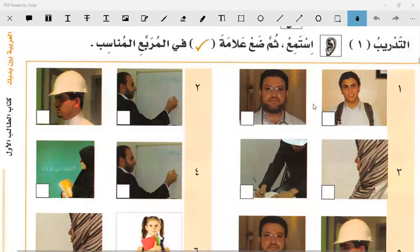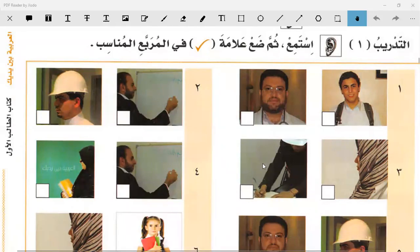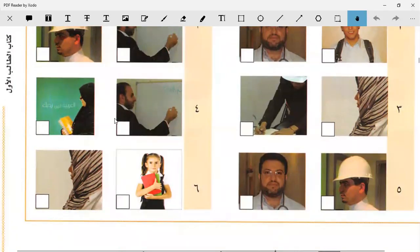In the first picture, put a check mark on Tabib - doctor. In the second picture: Muhandis - engineer. The student says As-Sura al-Thaniya - the second picture. Good. Next we have again two pictures: Tabib. As-Sura al-Thaniya, As-Sura al-Ula.